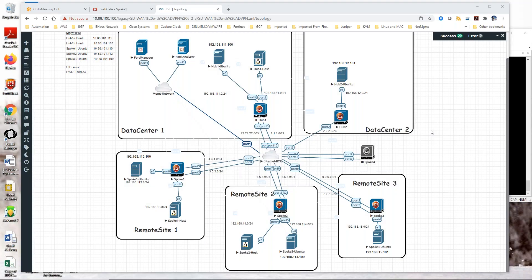This conference will now be recorded. Today I will be demonstrating FortiGate SD-WAN with ADVPN, creating ADVPN shortcuts between branch sites.